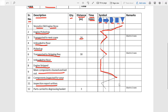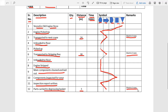Then the inspection report is written, which is an operation. Lastly, the part is carried to the decreasing basket, which is a transportation activity three meters away. Whenever there is transportation, we write the distance. This transportation is done by an electrical crane, so in the remarks column we write that transportation is done by electric crane. This completes the flow process chart.